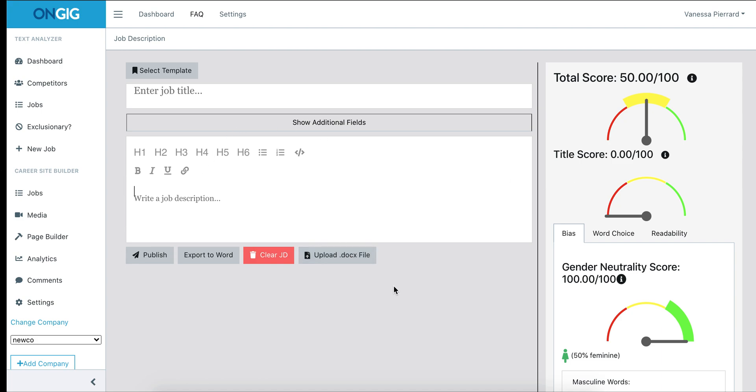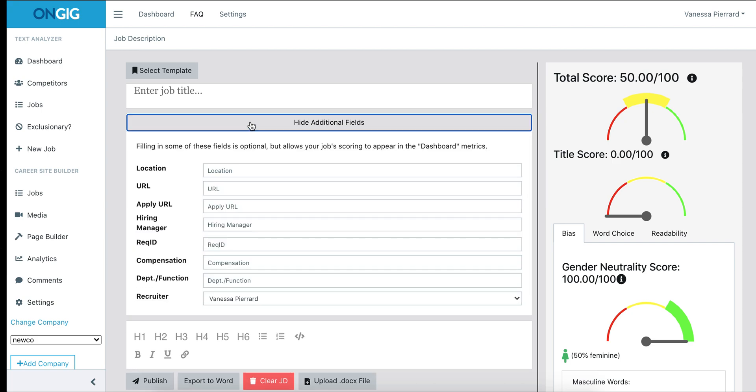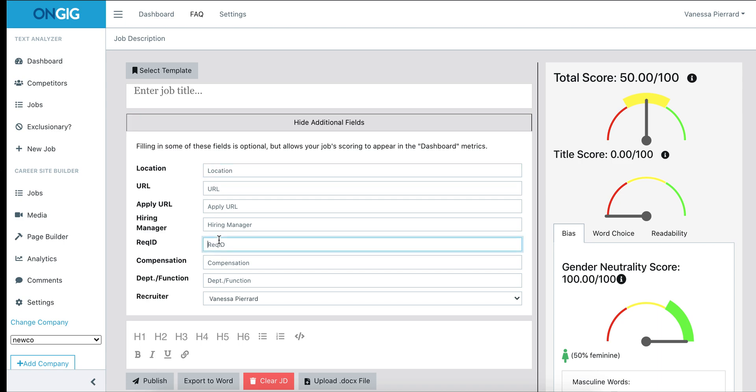There is no save button as the information will save automatically. There is a box here that says show additional fields. If you click on that, this is where you can input the information of the location, rec ID, department and function, and tag your name as a recruiter.